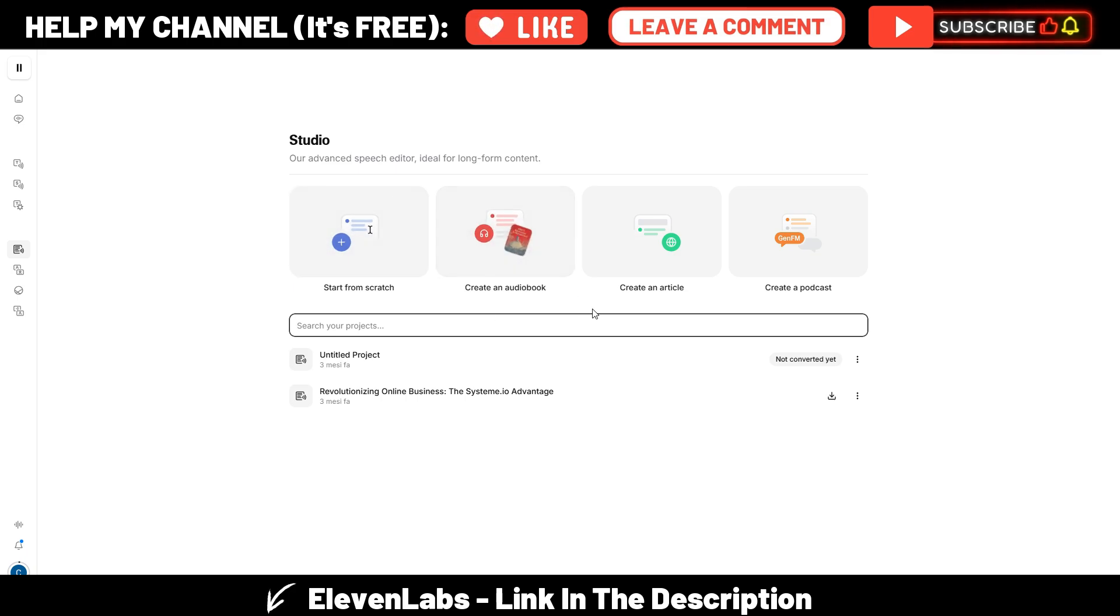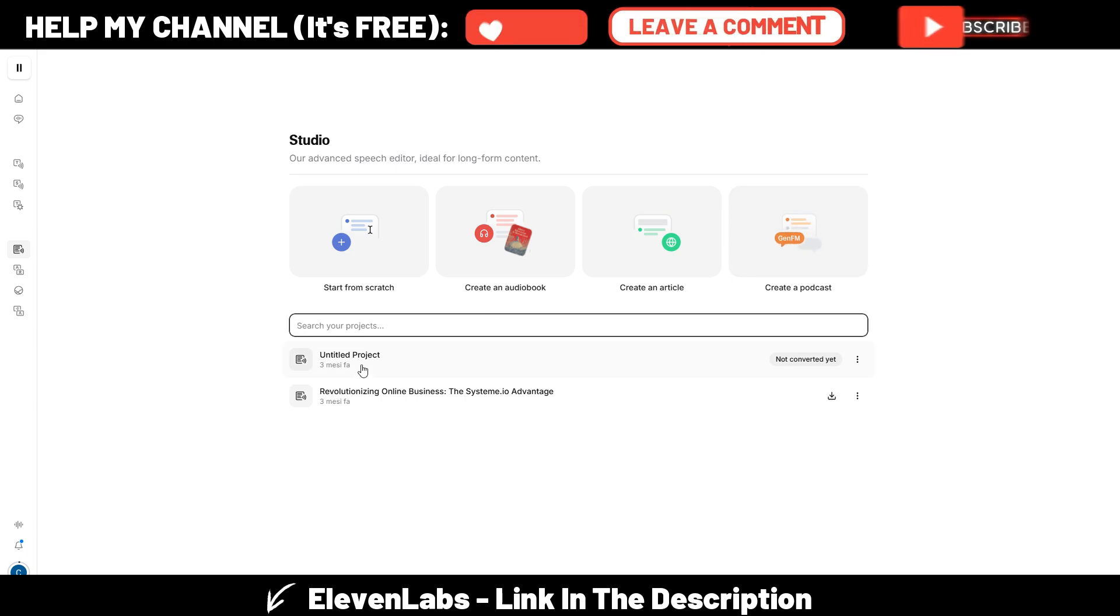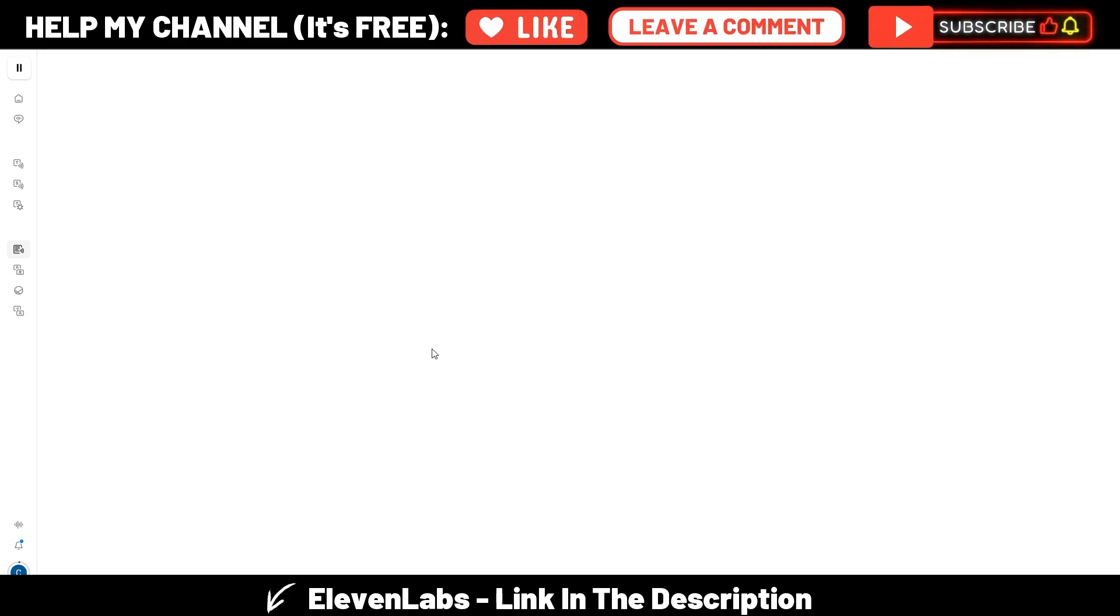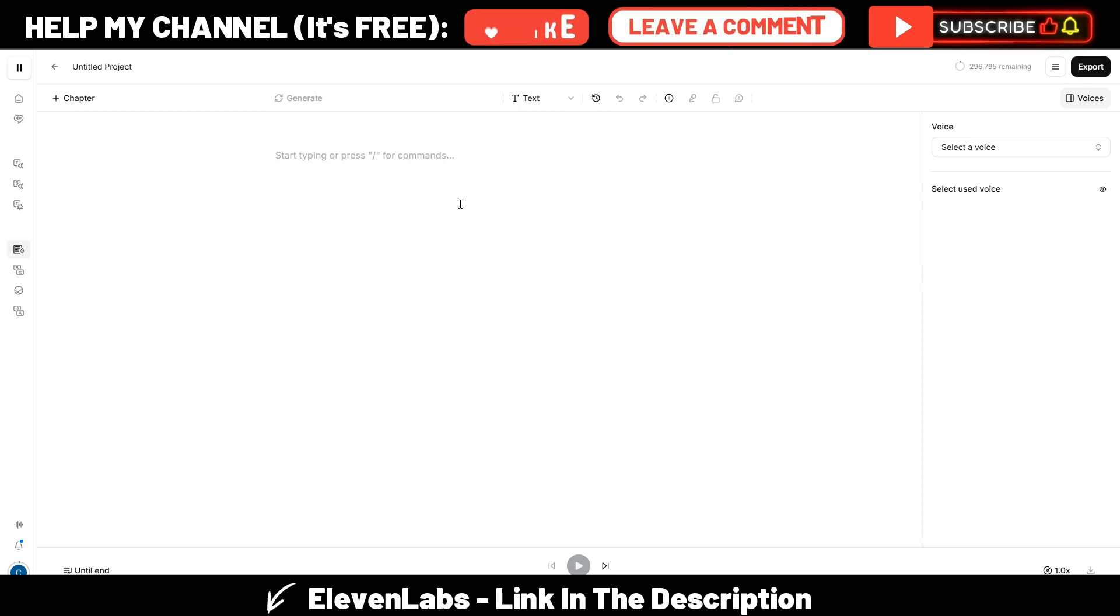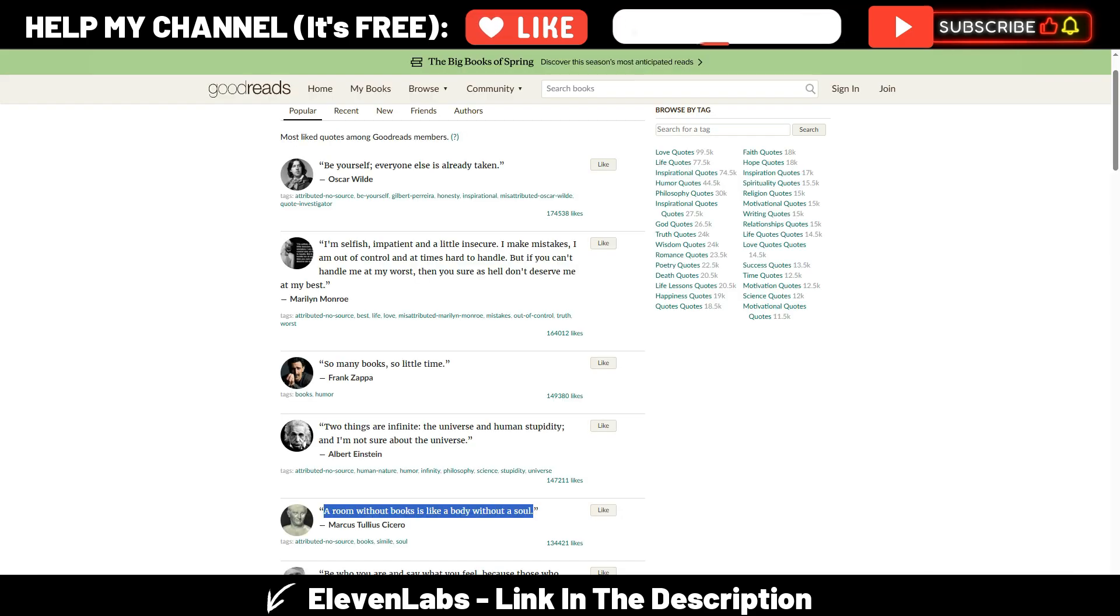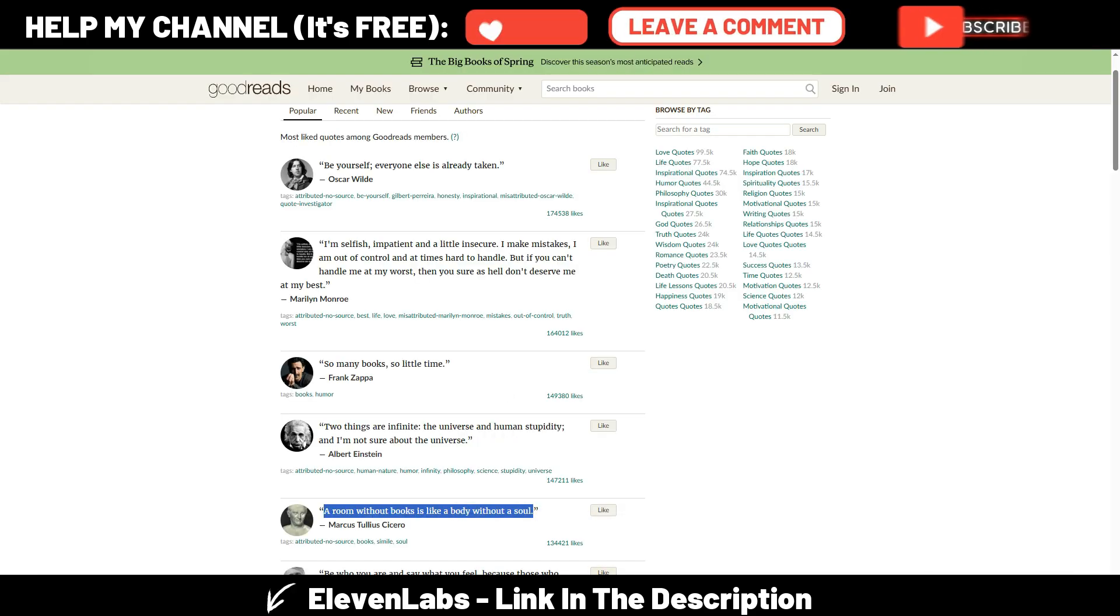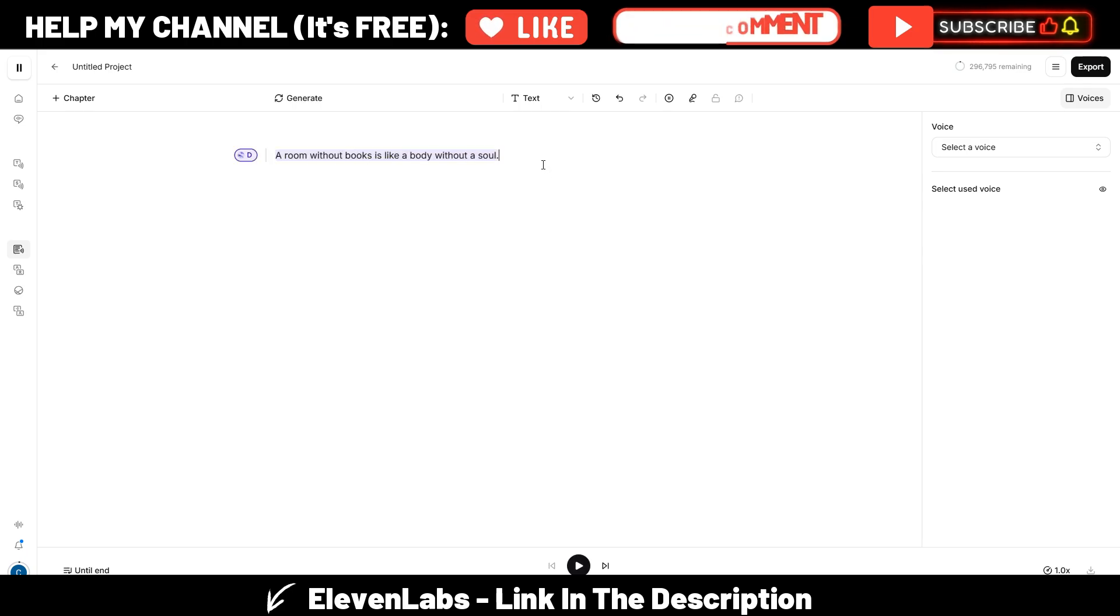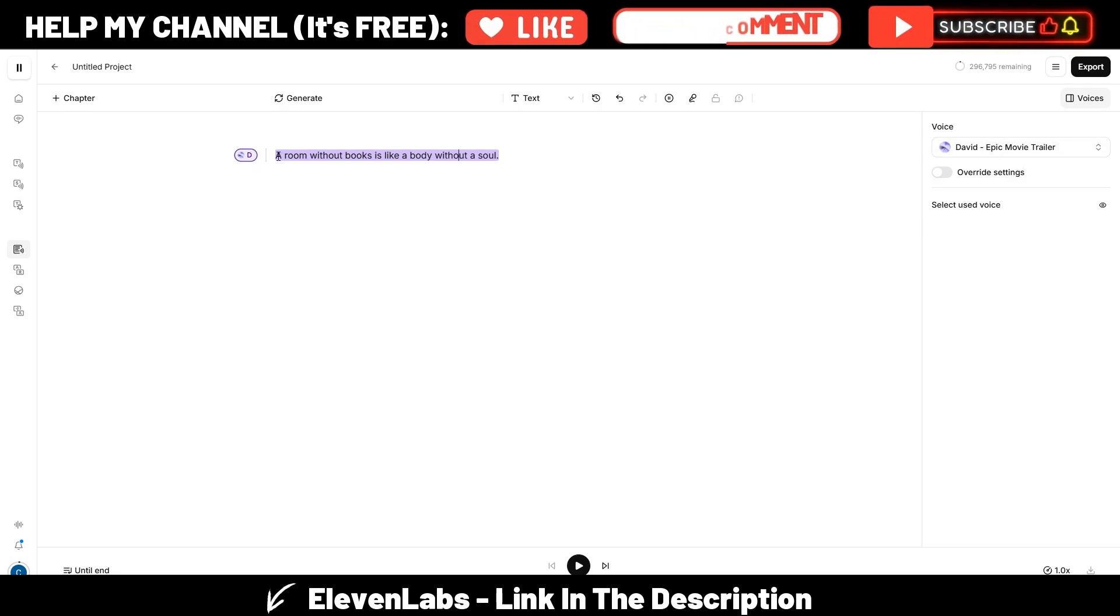It lets you generate even longer scripts. For example, here you can start from scratch in the Studio section, or create an audiobook, an article, or a podcast. I already have a demonstration project here, so I will just open this one. It's empty, and I will try to use a very short citation, so let me grab this one for example.